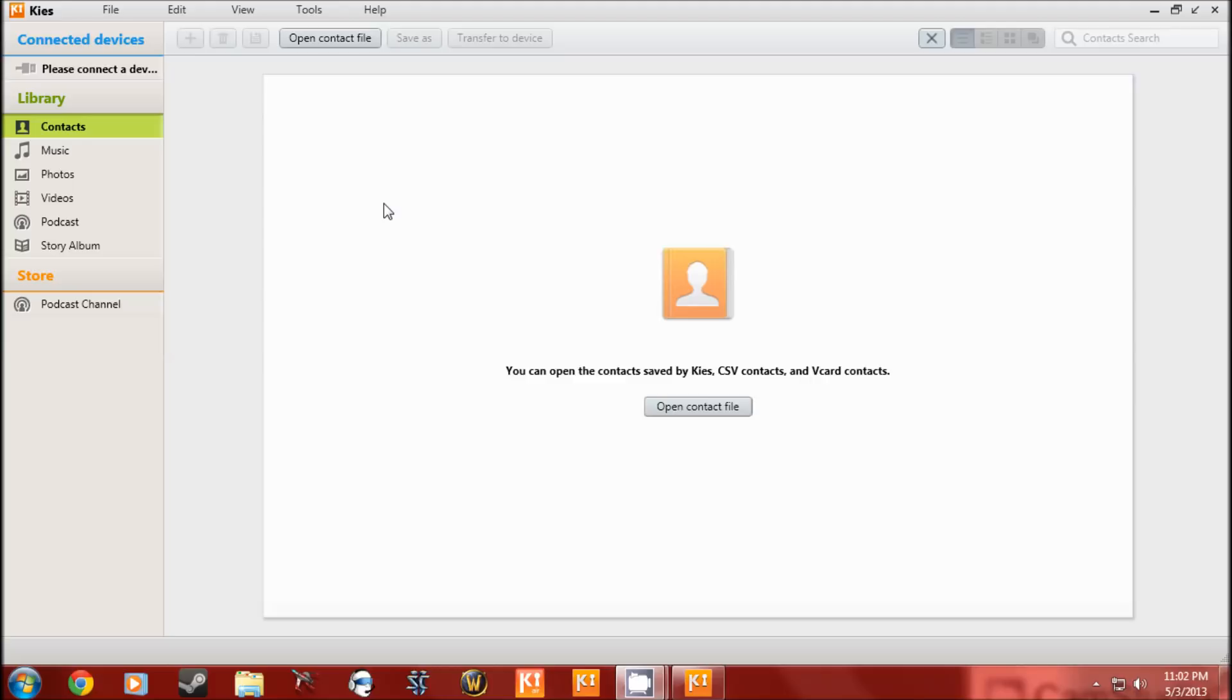For me, it's yet to work properly. I have no idea what's going on. So we go here. Connect it.